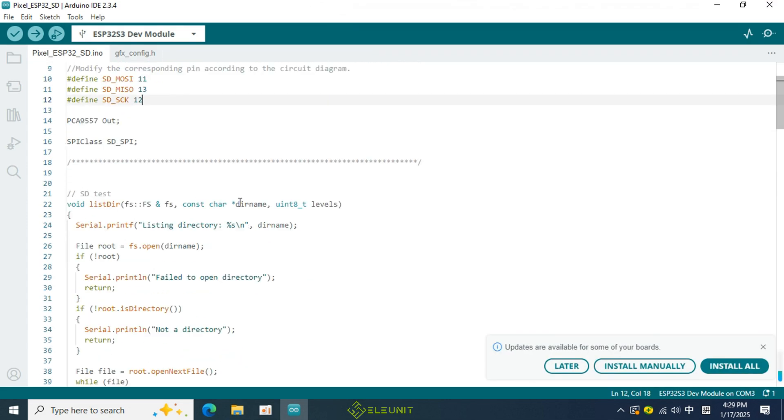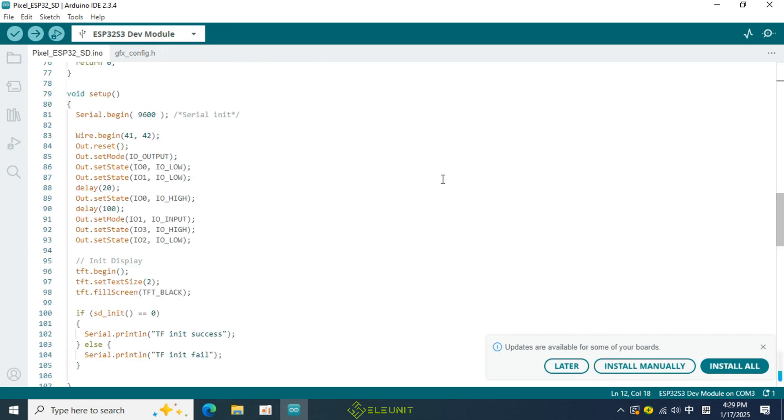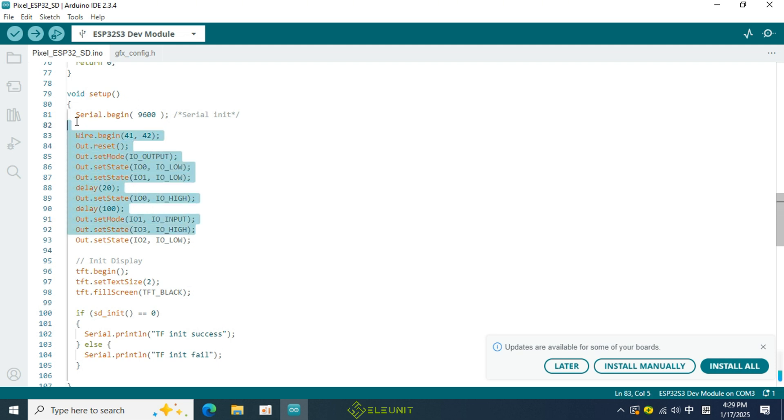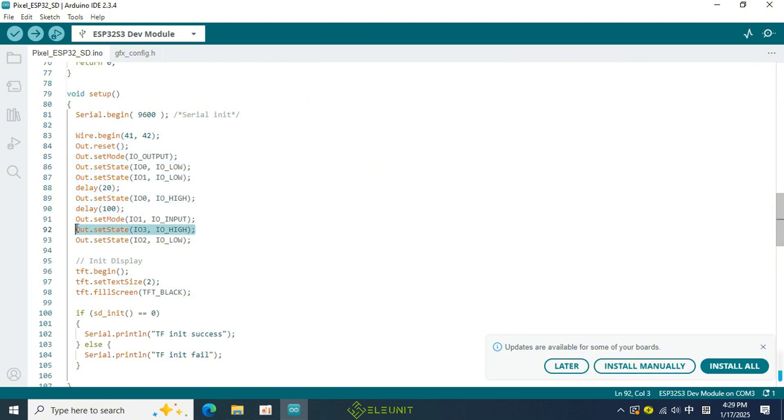Next, let's take a look at what operations are performed in the setup function. In the setup function, this portion of code was also introduced in the last class. First, it initializes the serial port. Next, this segment provides an initialization sequence for the touch screen, and this line turns on the screen's backlight.